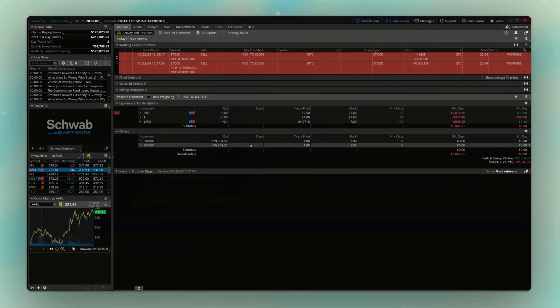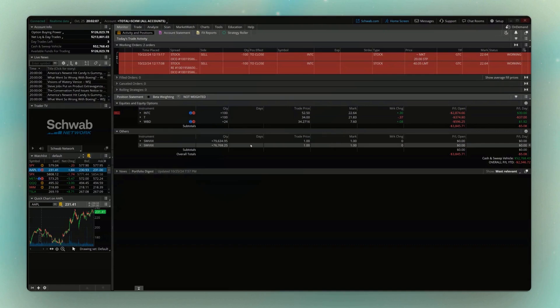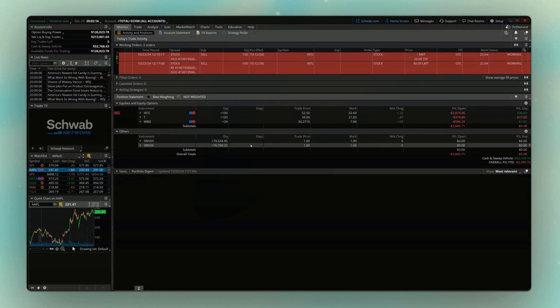Welcome back everyone to the Thinkorswim tutorial series, where today we're going to be learning how to place more complex option spreads within Thinkorswim. We're going to be specifically focusing on the different ways to create the spreads, but we're also going to go through a few different examples to really make sure you get the hang of it.